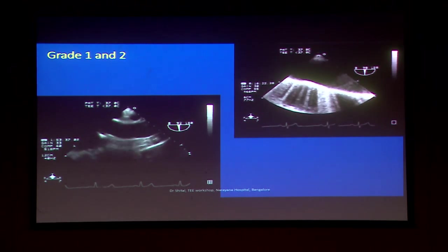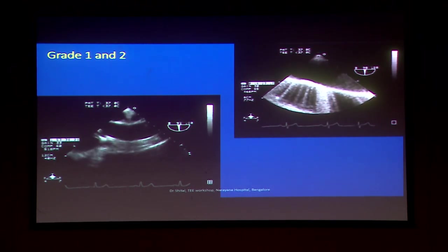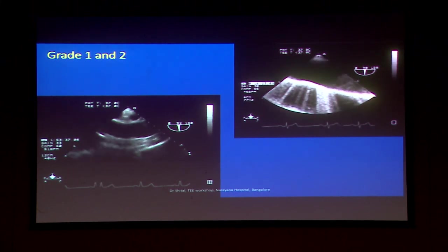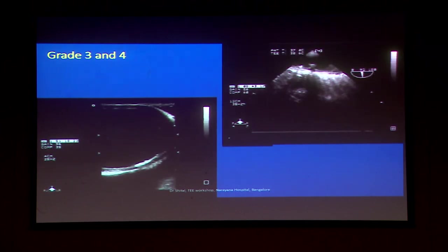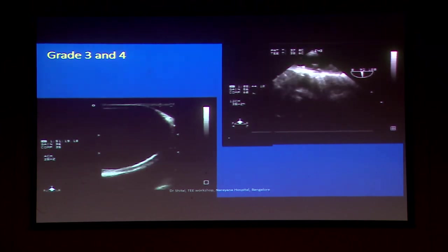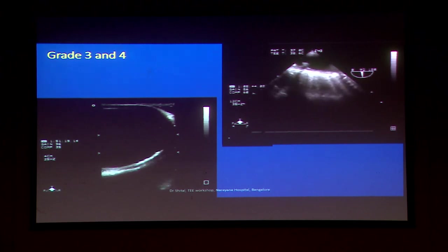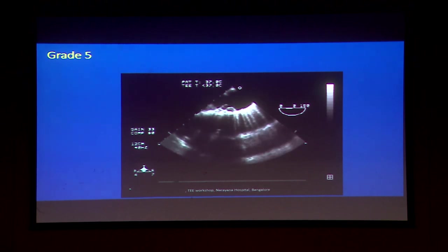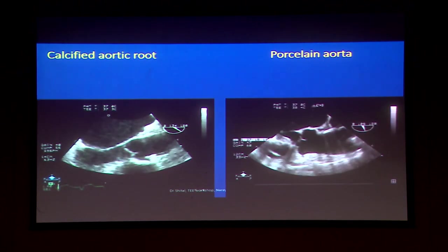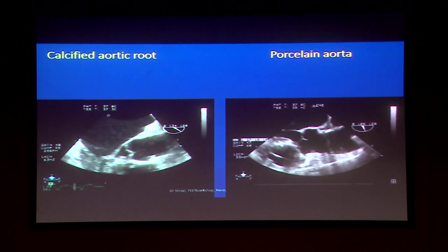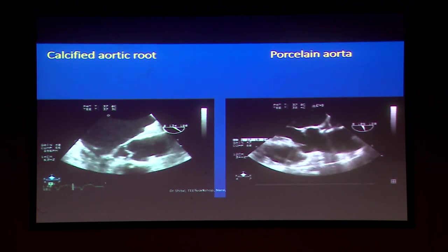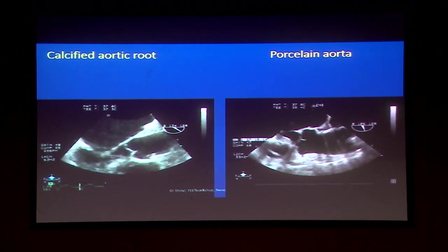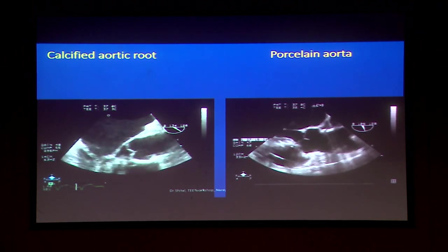Grade 1 and 2 are shown: bottom left is Grade 1, top is Grade 2 with more thickening. Grade 3 at the bottom is less than 5 mm, Grade 4 upstairs is more than 5 mm. Grade 5 shows the mobile atheromas. Sometimes once or twice a year you may also see severe calcification giving the appearance of a brittle or porcelain aorta, which will show excessive echogenicity. Epicardial echocardiography may be required for confirmation.